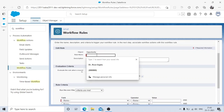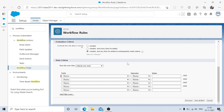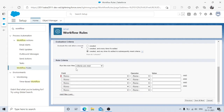First, give the rule a name: 'Update Timestamp on Qualification.' The requirement says it should fire when a new record is created or when an existing record is updated to Qualification stage — and only once. I'll choose 'Created, and any time it's edited to subsequently meet the criteria.' Now I need to set the entry criteria.